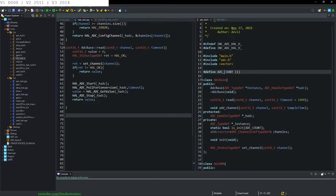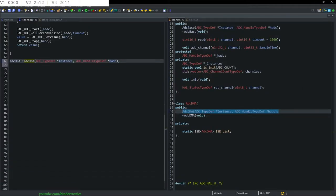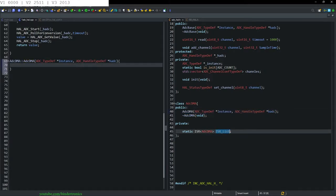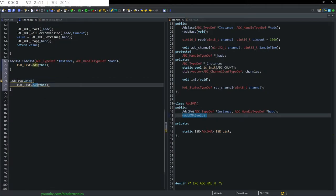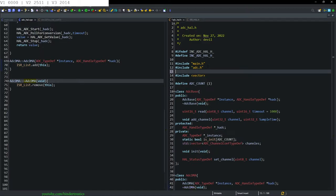Now we build our constructor. In the constructor we say ISR_list.add, adding the current class that we are creating. Then we create our destructor where it will be removed. We also need to add our hash include for ISR_all.h.